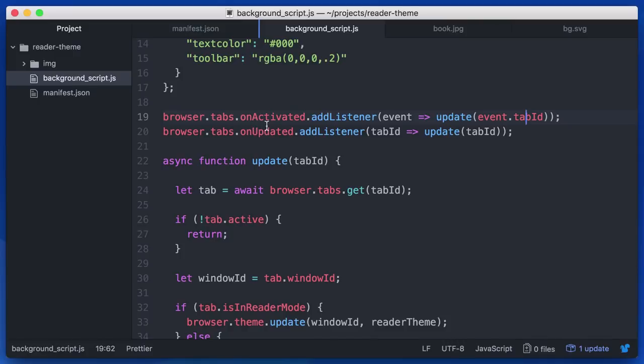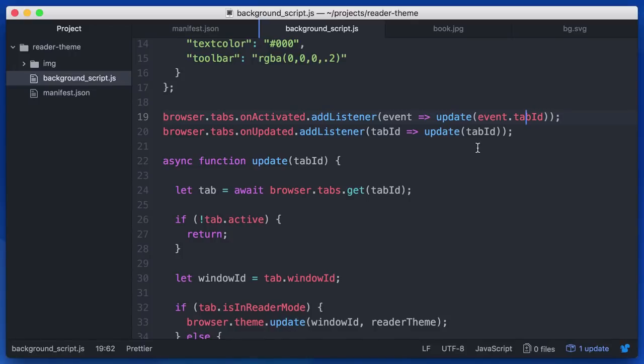Additionally, if a tab changes state, but not necessarily changes activation state, you get the on updated event. And this lets us listen for if the current tab is entering or leaving reader mode. So you can see in either case, we are grabbing the ID of the tab and passing it to this function, update.